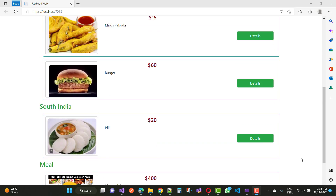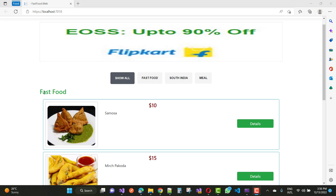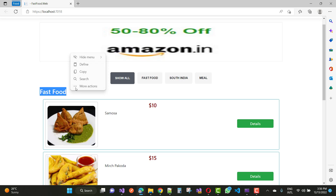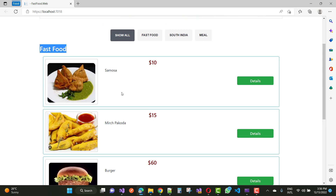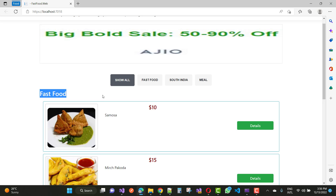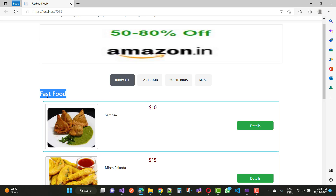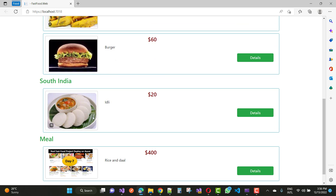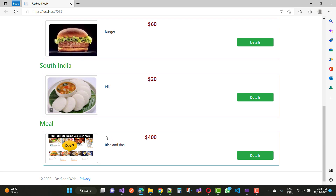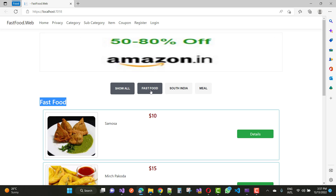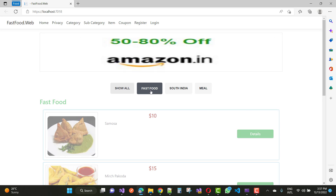Here we have a group of items organized by category. If you want to see how to show data category-wise in ASP.NET Core, we have fast food with three items, South Indian with a single item, and a meal category with one item. I want to show only the fast food items by filtering on the basis of category.